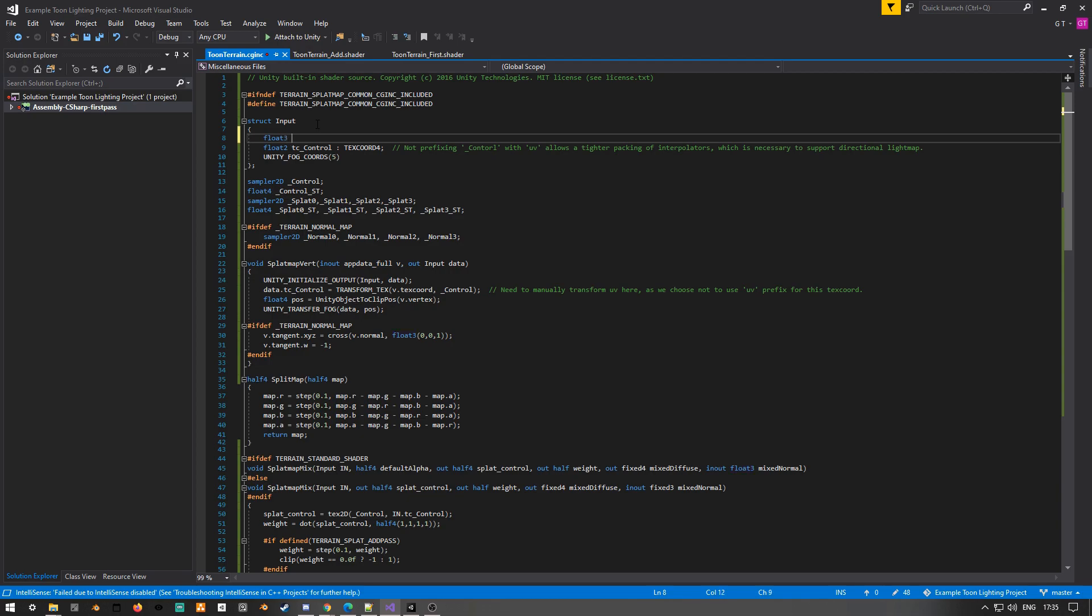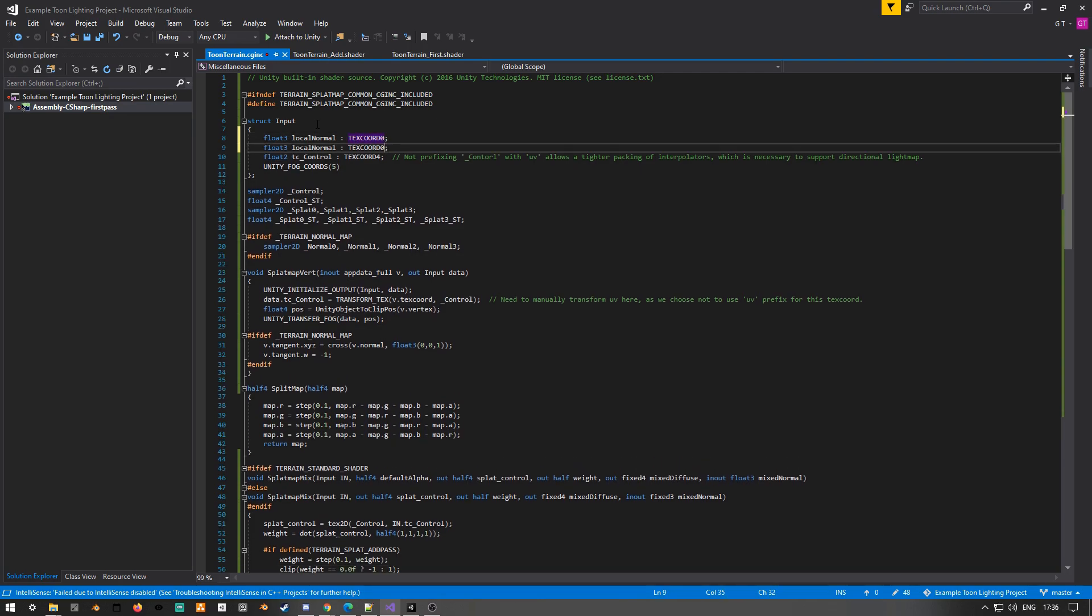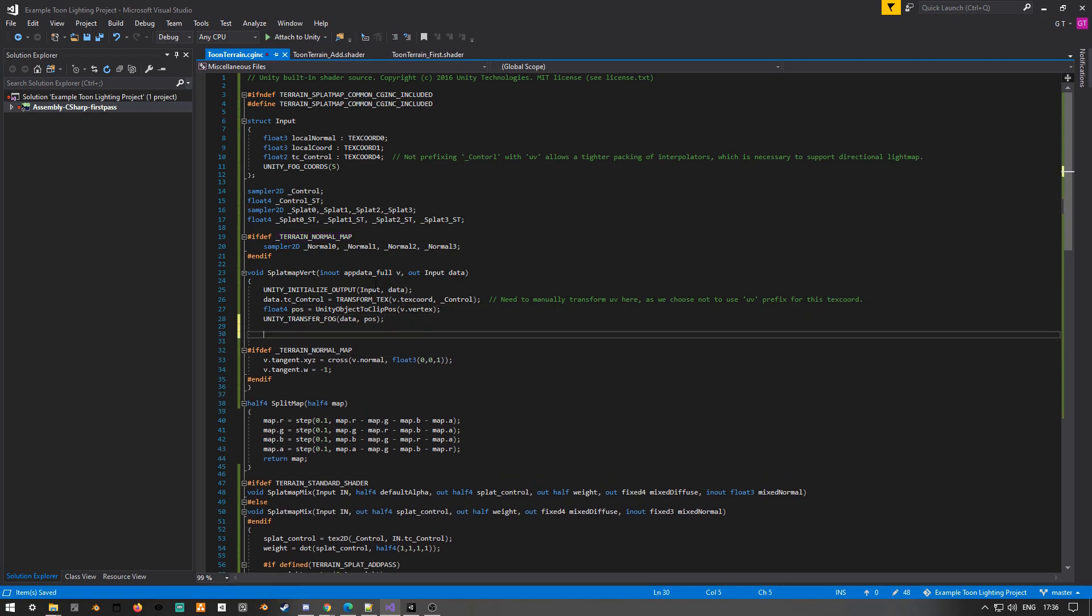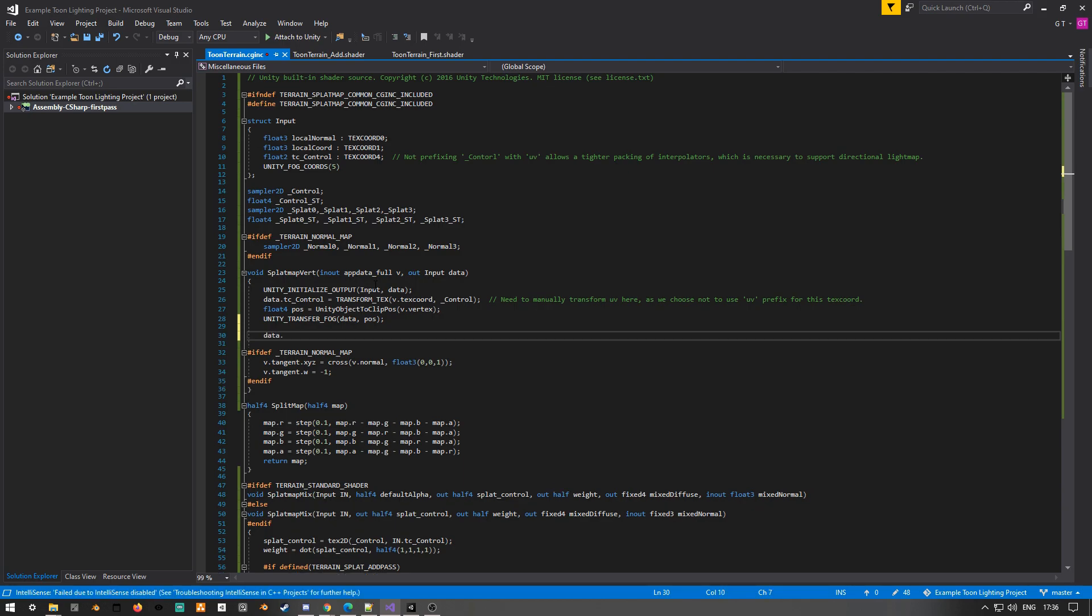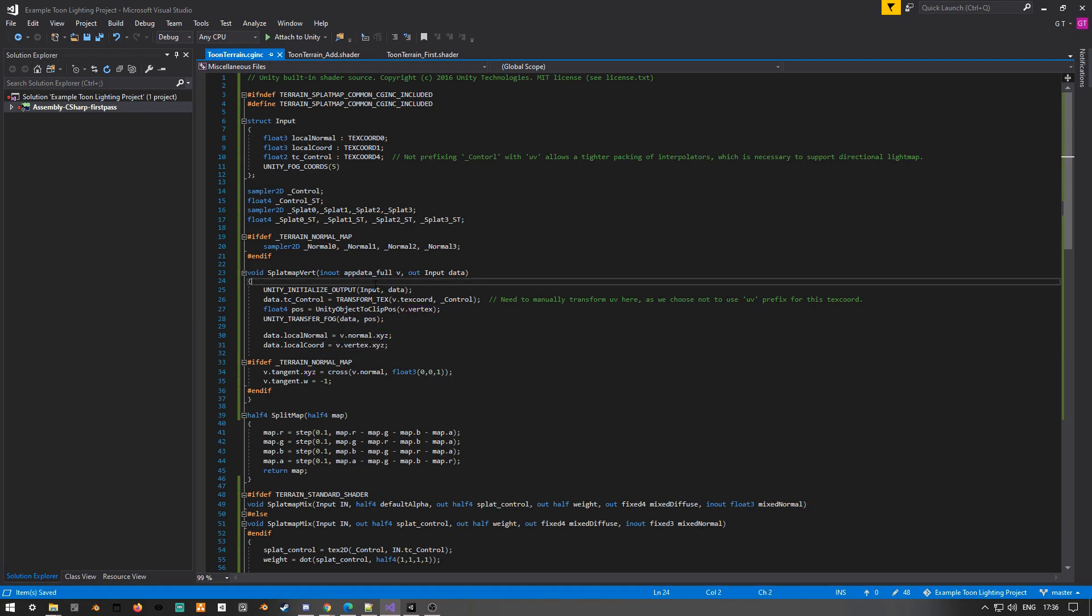And now we have extra space, so we can use this for our local normal and our local coordinates. So these are basically like your normal and your XYZ positions in local space. So for example, if we rotated the terrain, it would mean that our calculations are still the same. And the way this basically works is that in your vertex shader, you pass data you want into the structure where you store your interpolators. So you can basically put anything in there. And in the actual vertex function, you get access to any data that the mesh passes in, which is in your app data full. So here we're just setting the local normal in our interpolators to be the normal passed in by the mesh. And we're also setting our coordinates to be the vertex position passed in by our mesh.